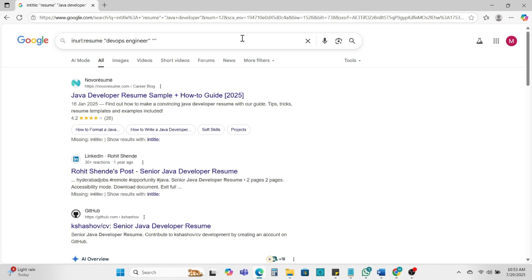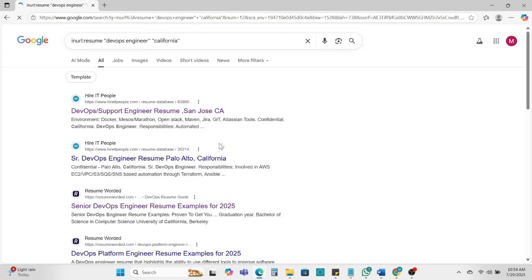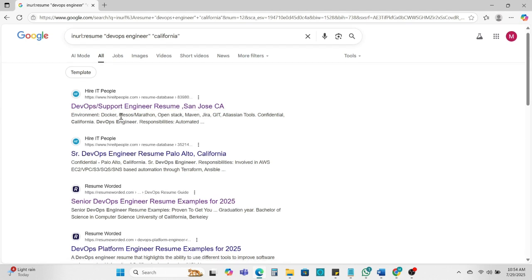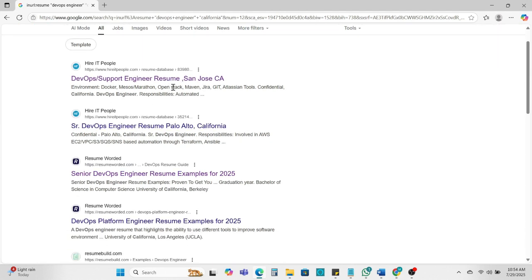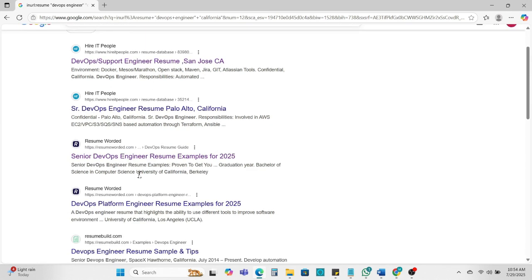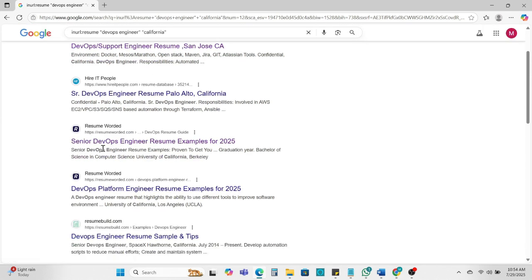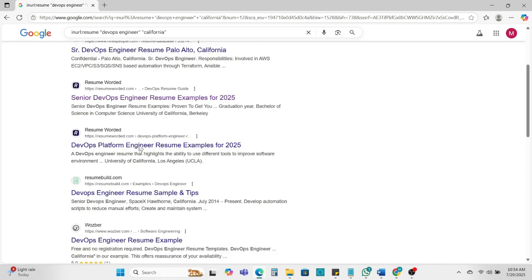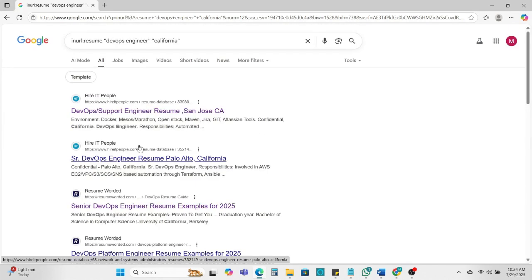Now you can search California location and enter. So here you can see we find the dev support engineer resume, San Jose California, Milpitas California, senior developer engineer resume. So here you can find this way.